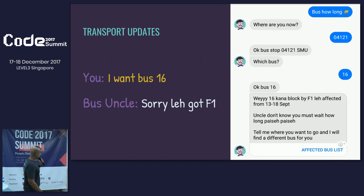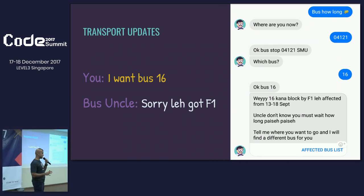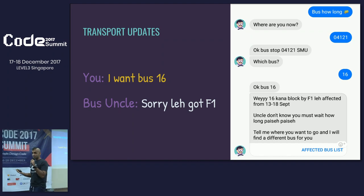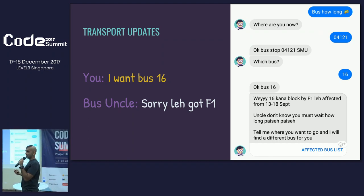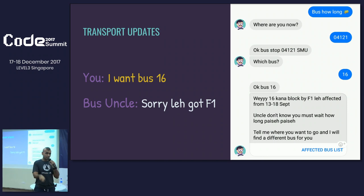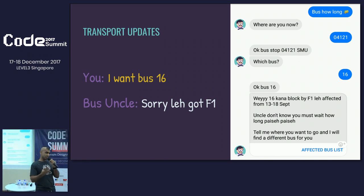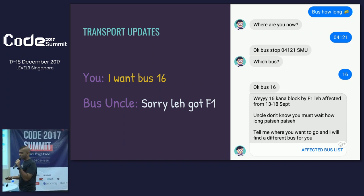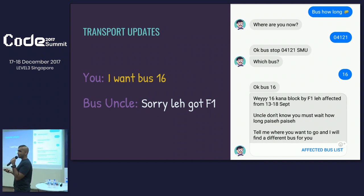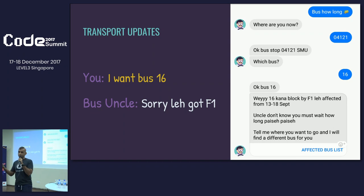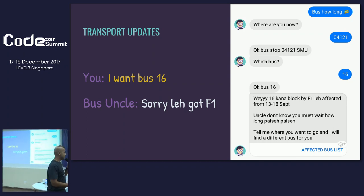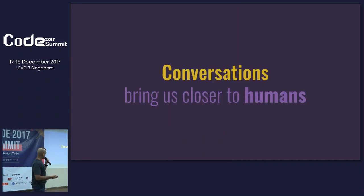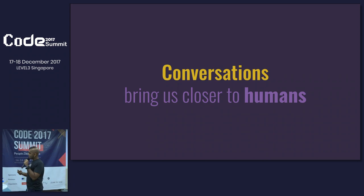Bus Uncle also does public transport updates. If your bus is affected by a nationwide rerouting — most commonly during F1 times in Singapore, when they set up the Formula One tracks and have to reroute buses and disable bus stops — you can ask him about it. He'll say 'sorry leh, got F1' and tell you that you can't use the bus, show you the affected bus list, and offer alternatives. So this covers a few different things Bus Uncle does, all through chat.